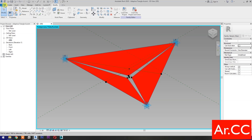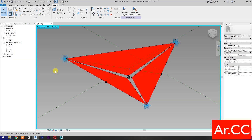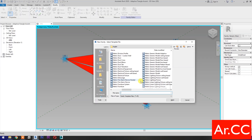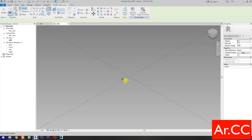Let's start. Open a new family and select the Metric Generic Model Adaptive, then open. Select the Point Element and pick four reference points as shown.